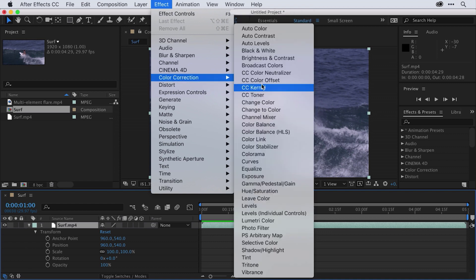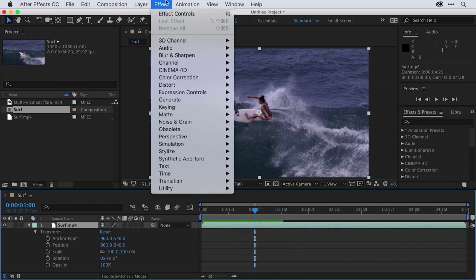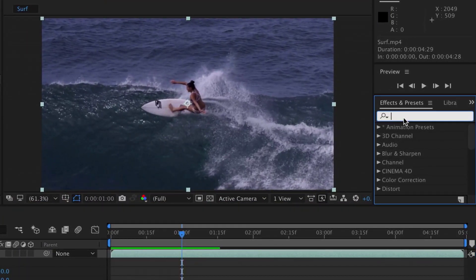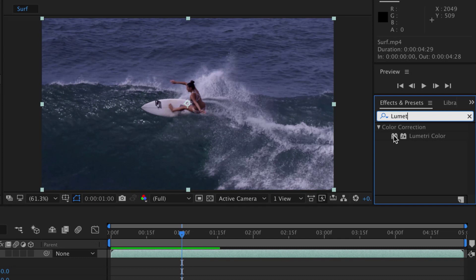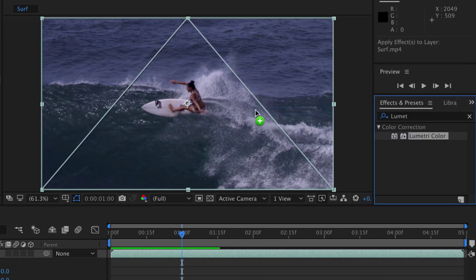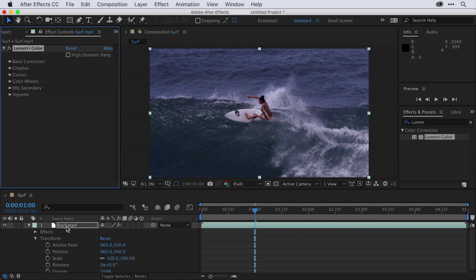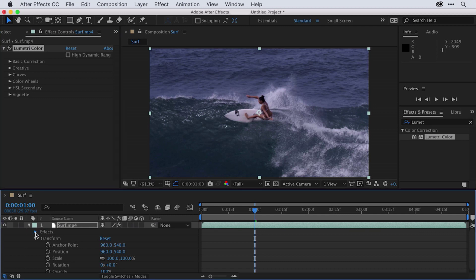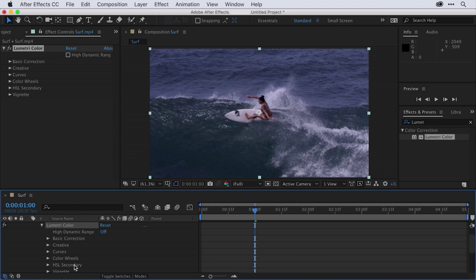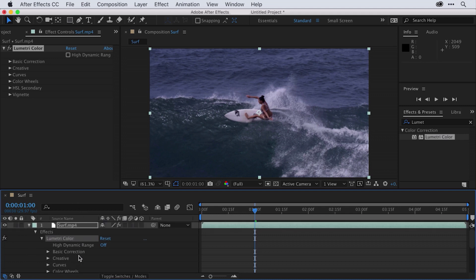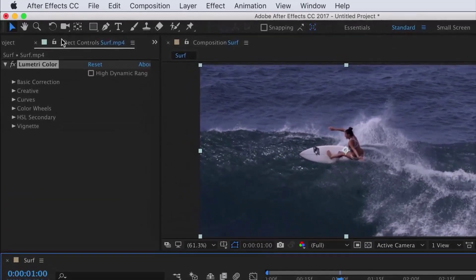If I go to Color Correction, I have a whole list of effects I could apply. If I know the name of the effect, rather than going to the pull-down menu, I could go to the Effects and Presets panel and click in the search field. I'm going to type Lumetri and sure enough, there's my effect. To apply it, I can click on the effect and drag it directly onto the layer in the composition panel or to the layer in the timeline. When I let go, the effect has been applied and I have effect settings in the timeline. If I open up the effect settings and my Lumetri color settings, vertical real estate tends to come at a premium in the timeline, so I'll make adjustments in the effect controls panel that popped up.